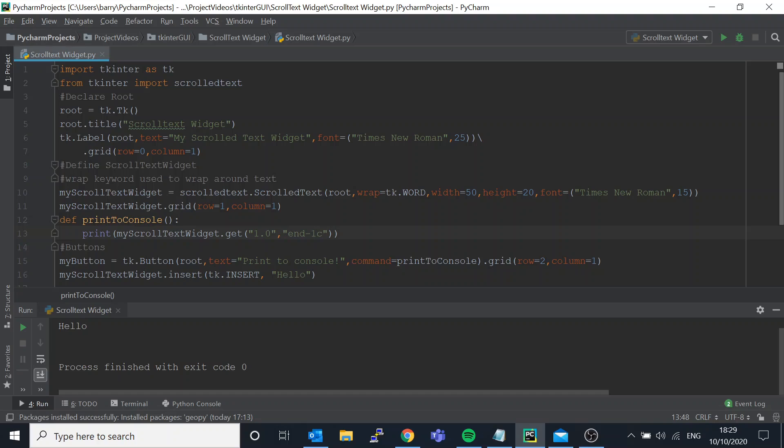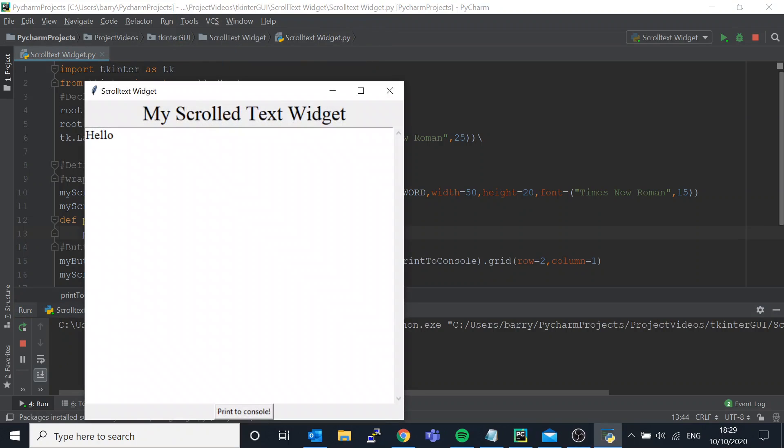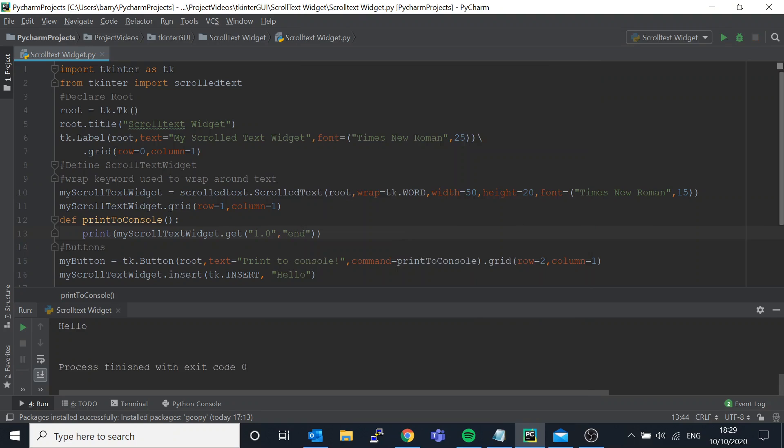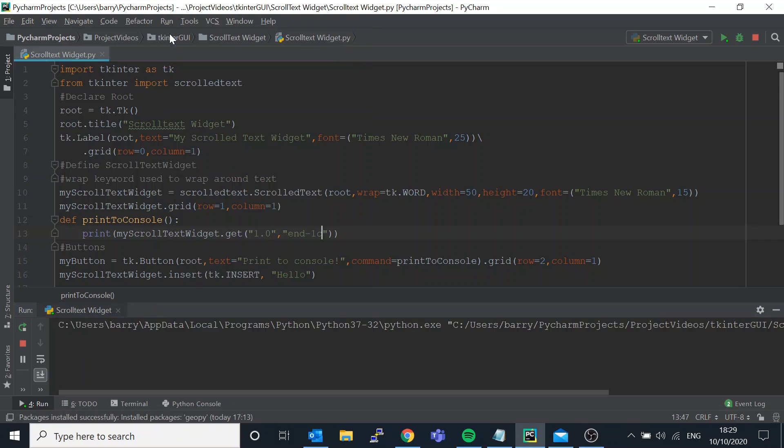What is this minus 1c mean? Well that stands for minus 1 character. So why do we want that? Well I'll show you. If we delete minus 1c, run this again, we have hello. If we just print to the console you can see these gaps. Those are new line characters.